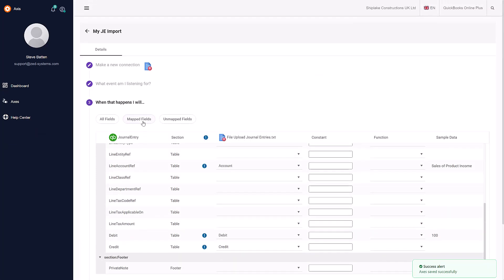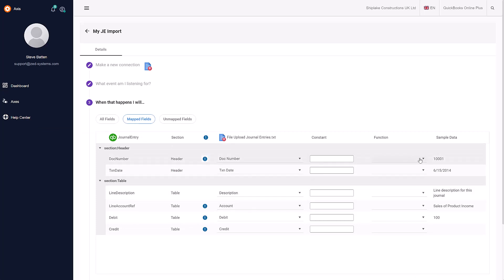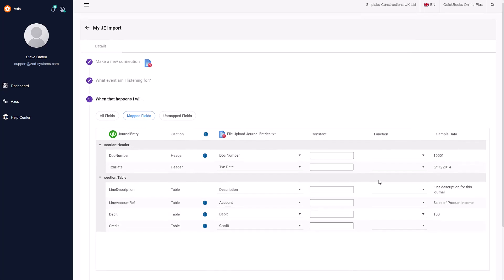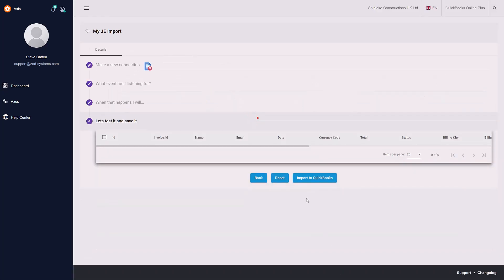You can also get the option here to see the mapped fields that we've mapped. You can apply constant values for these as well as search and replace functions. In this furthest right-hand column, you'll see a preview of the first row of data that will be imported.